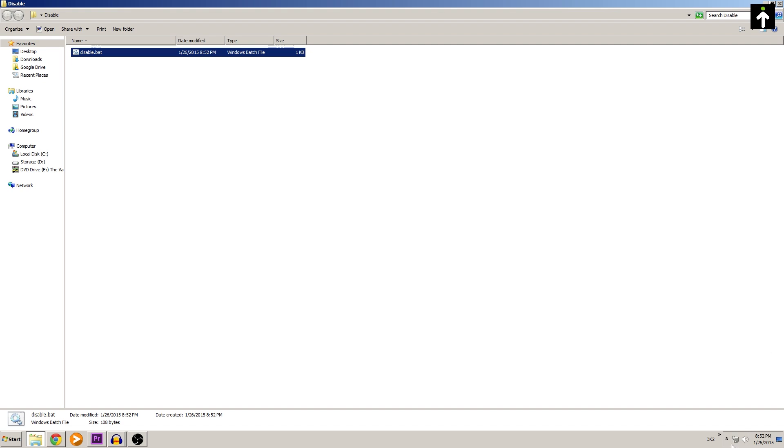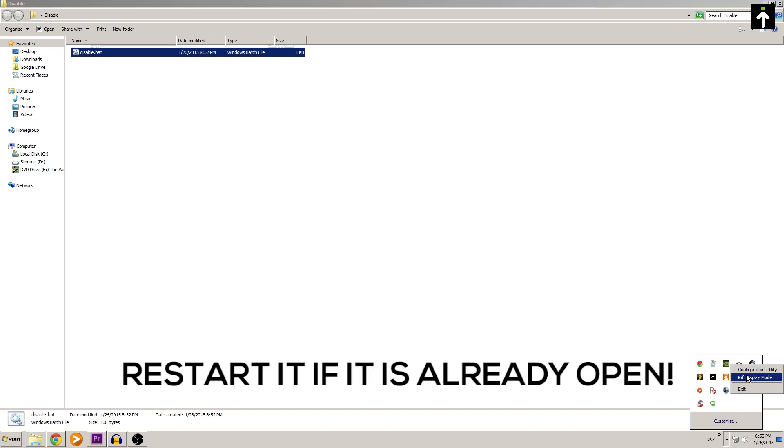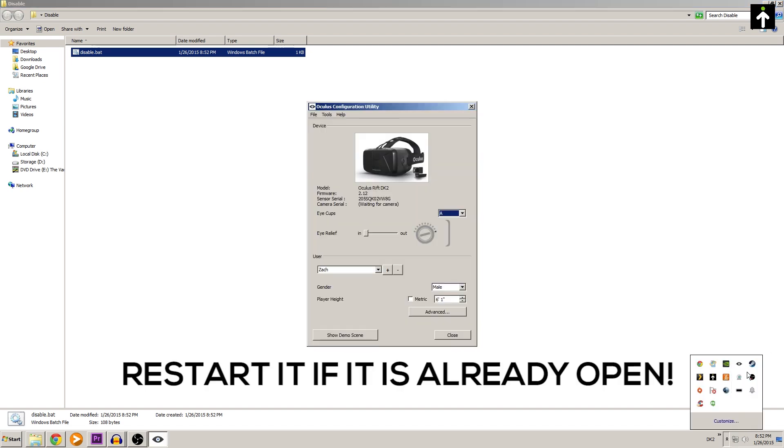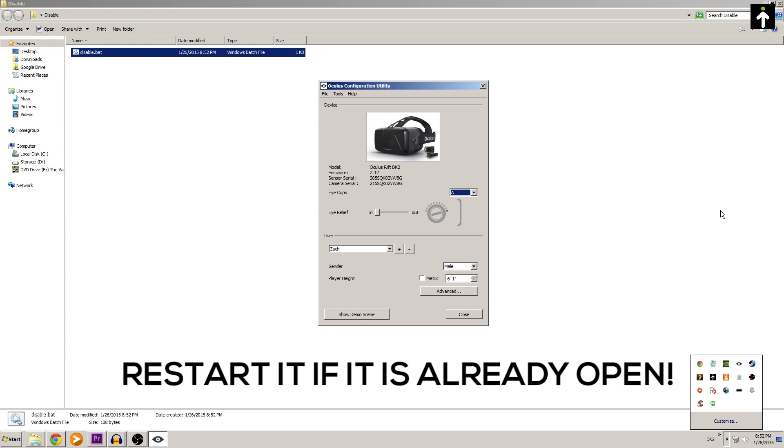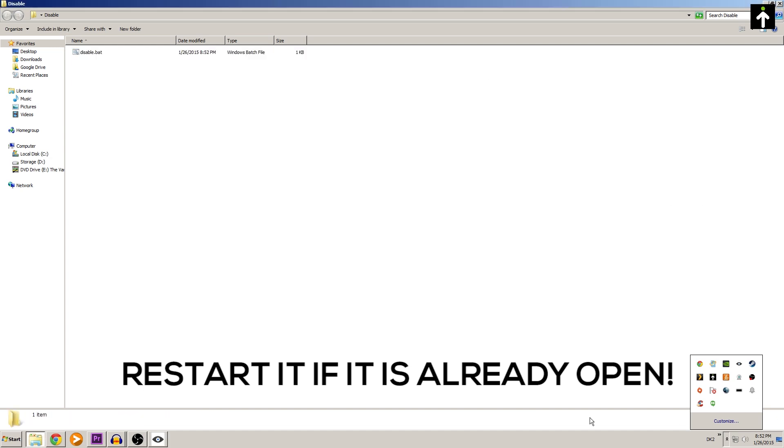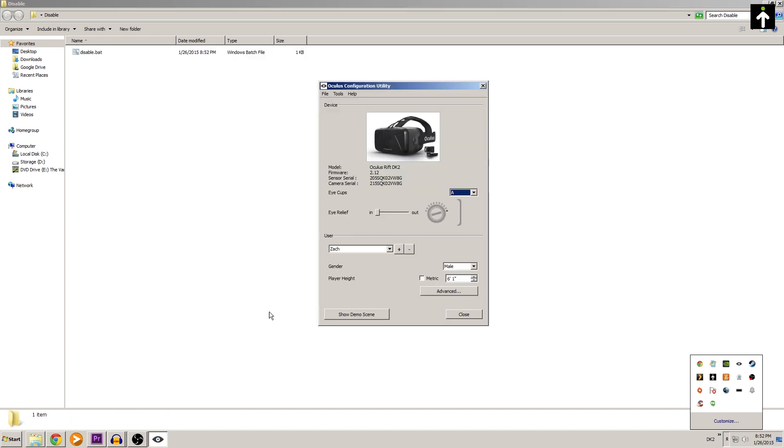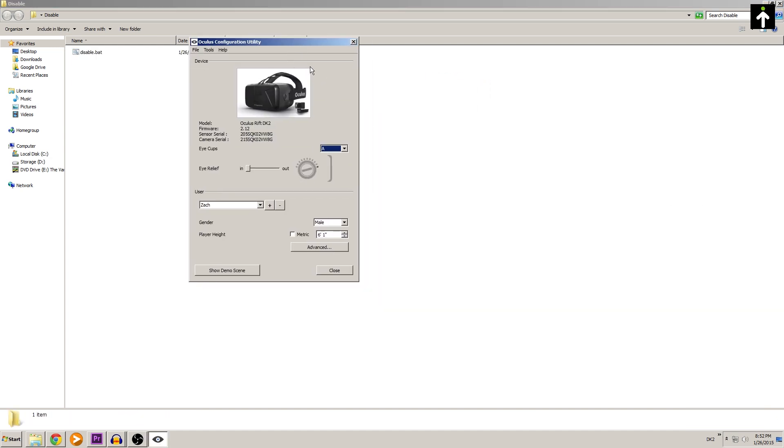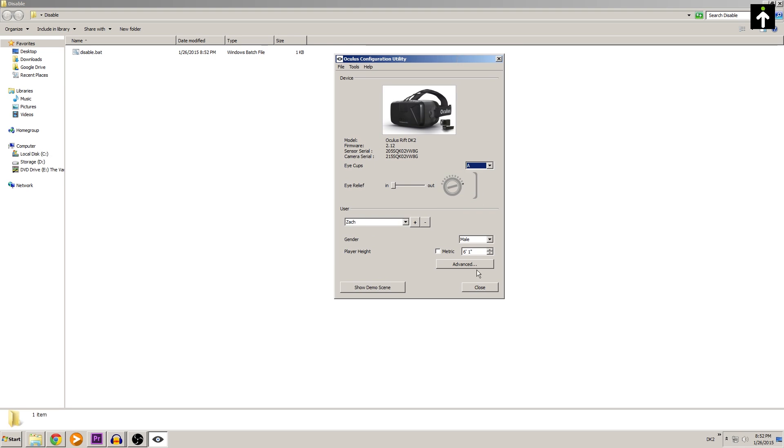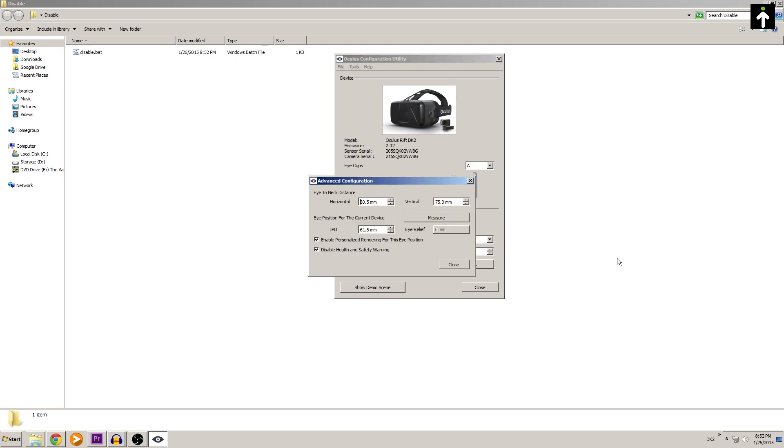now you can go into your Oculus configuration utility here. Just make sure your Oculus Rift is actually on so you can go into the advanced options. Once you're in the advanced options,